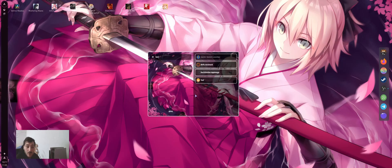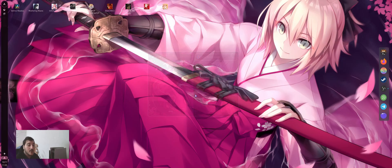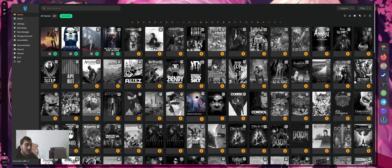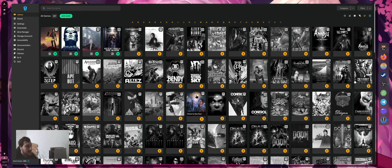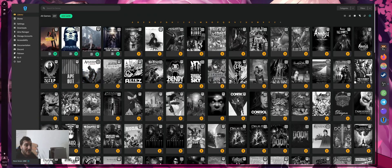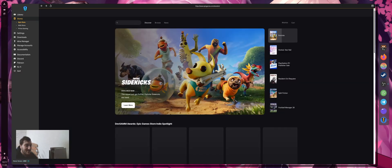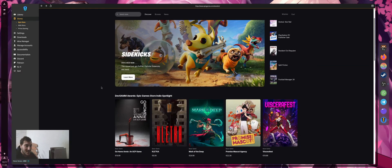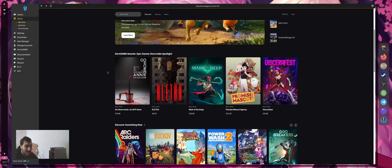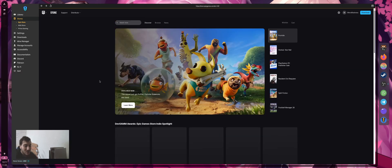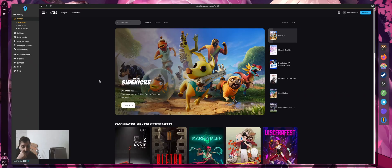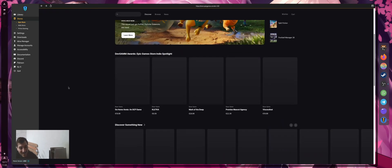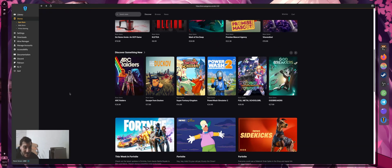I'm going to show you Heroic first. Heroic Games Launcher is an open source launcher for Epic Games, GOG Games, and Amazon Prime Games, but I use it just for Epic and GOG. As you can see, this is my library.